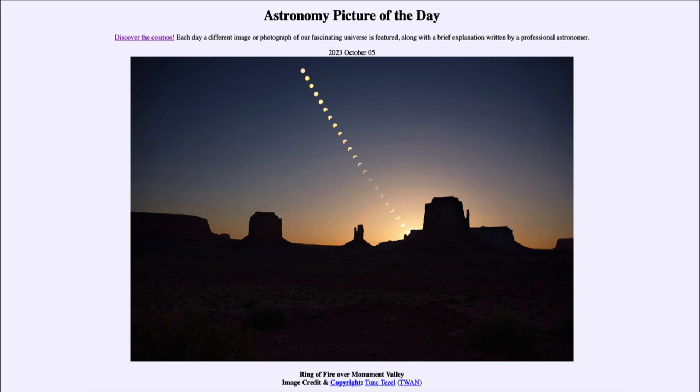An annular solar eclipse occurs when the moon passes in front of the sun — that's any solar eclipse — but it also occurs while the moon is at apogee or close to apogee. Apogee is the point in the moon's orbit when it is at its greatest distance from Earth.